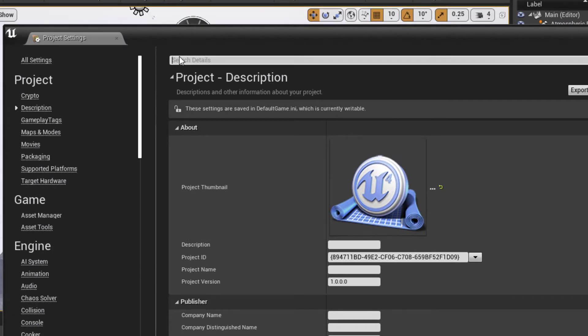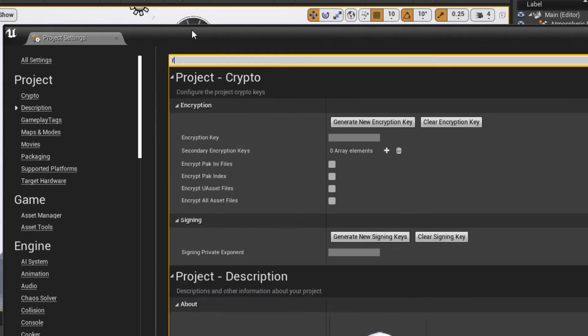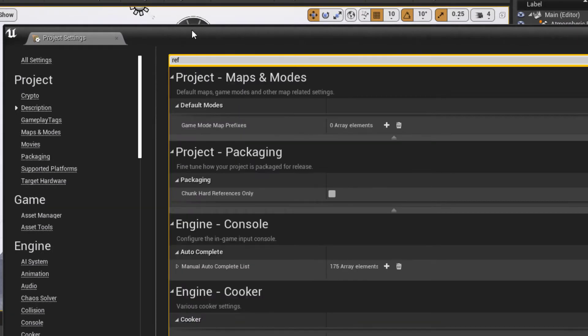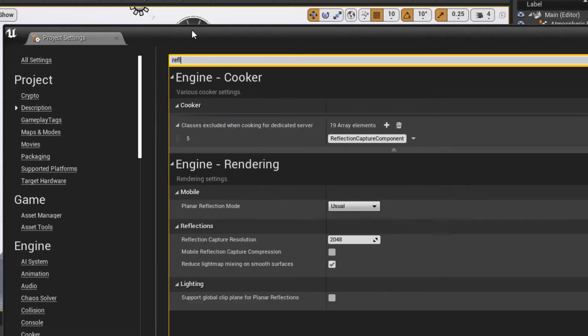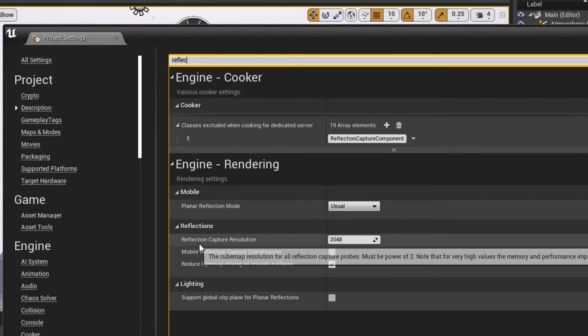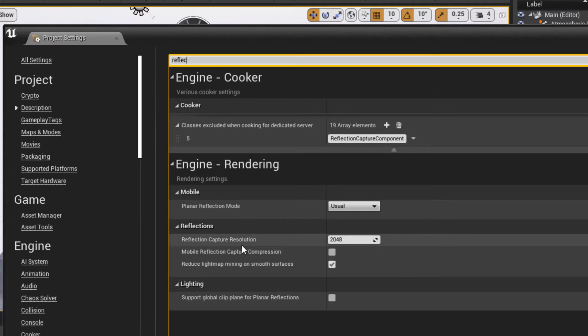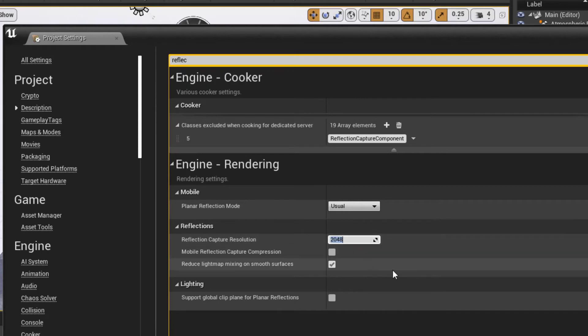And right here, Reflection Capture Resolution, it's defaulted to 2048 for a virtual production project. Set this down to 512.